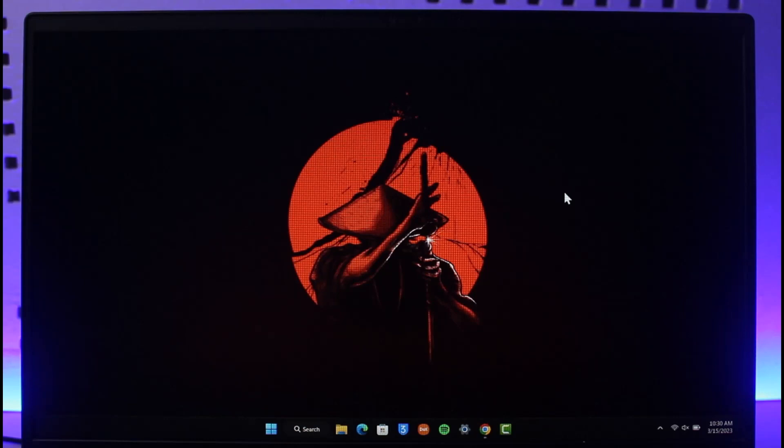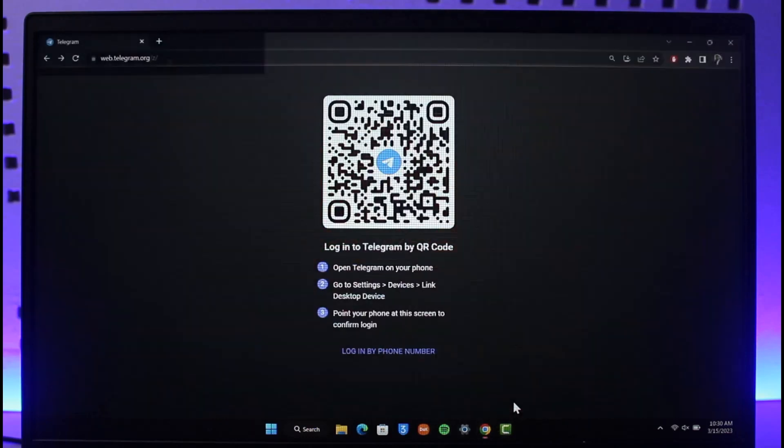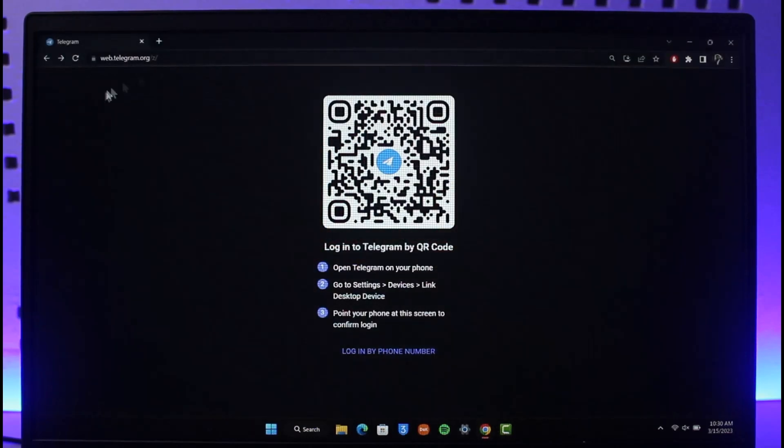Make sure to watch the video till the end. Now let's say that there is a specific QR code - this is the Telegram website QR code. I want to scan this from my mobile to log into my desktop.